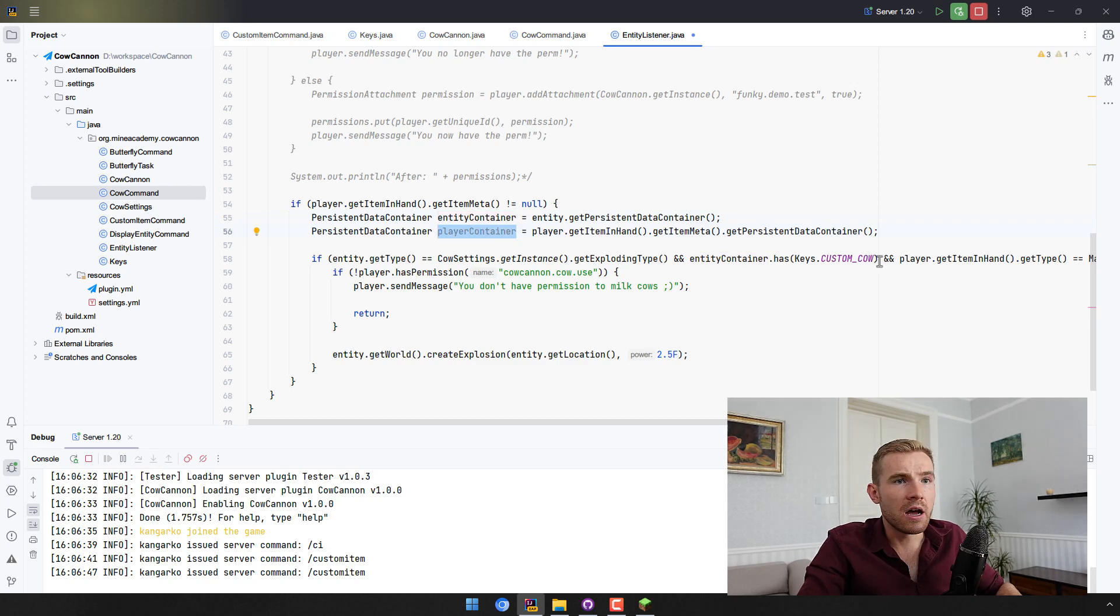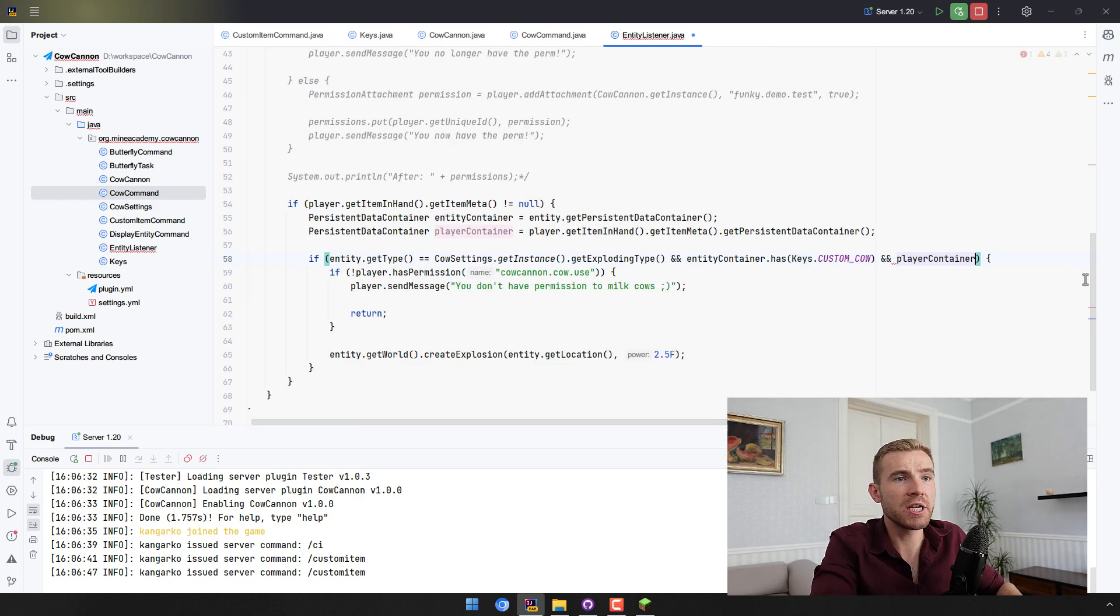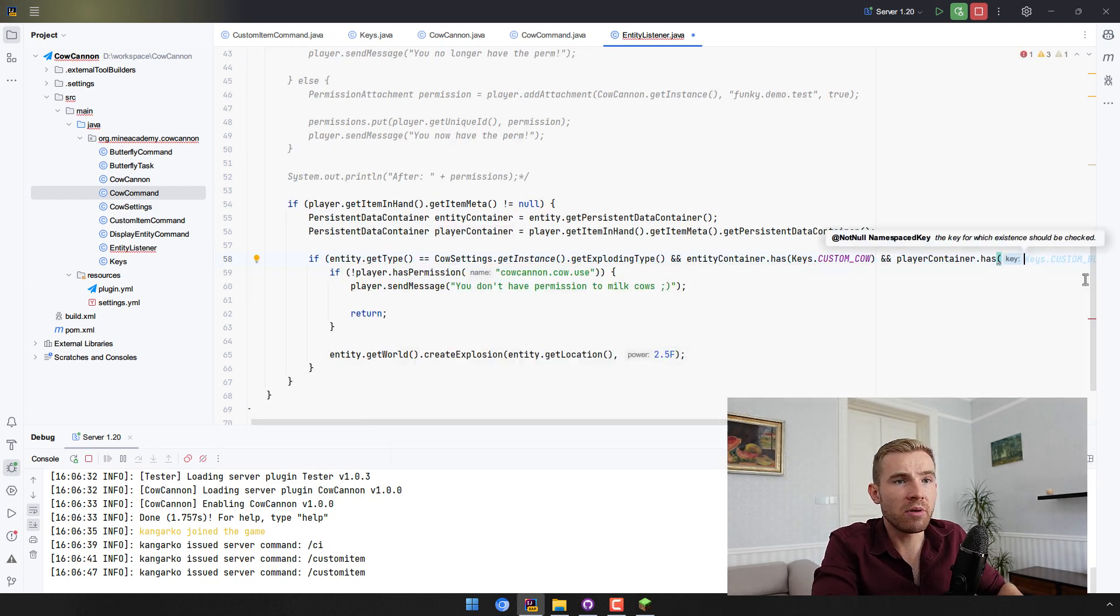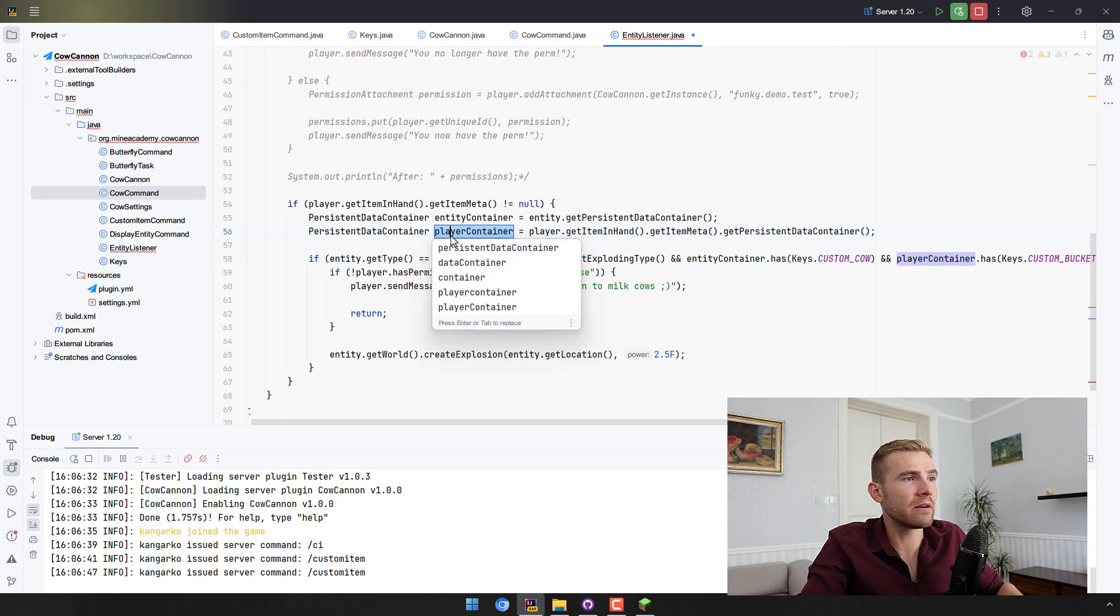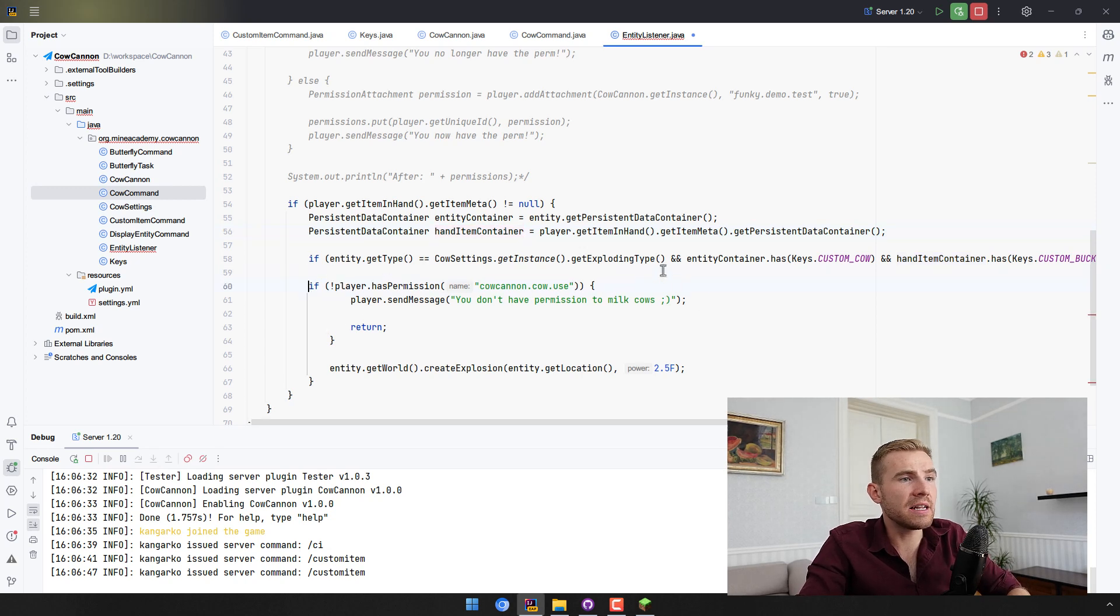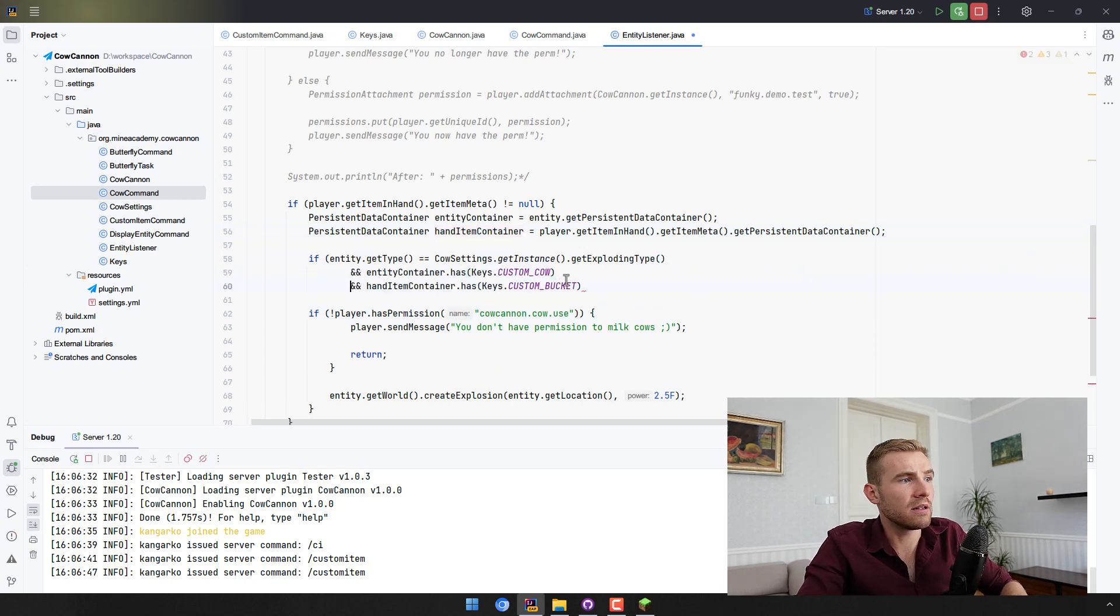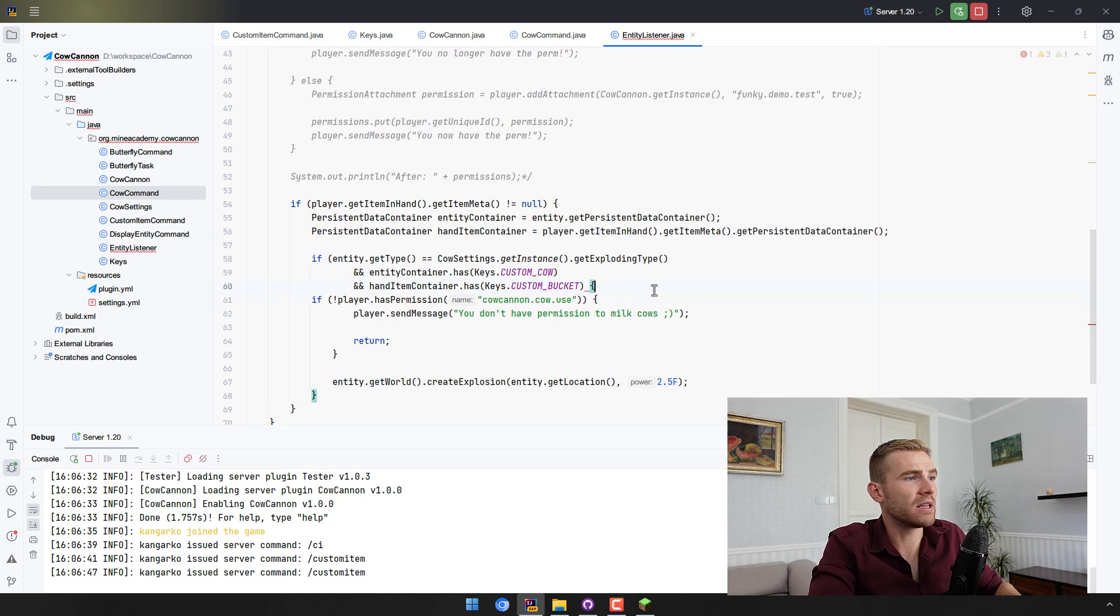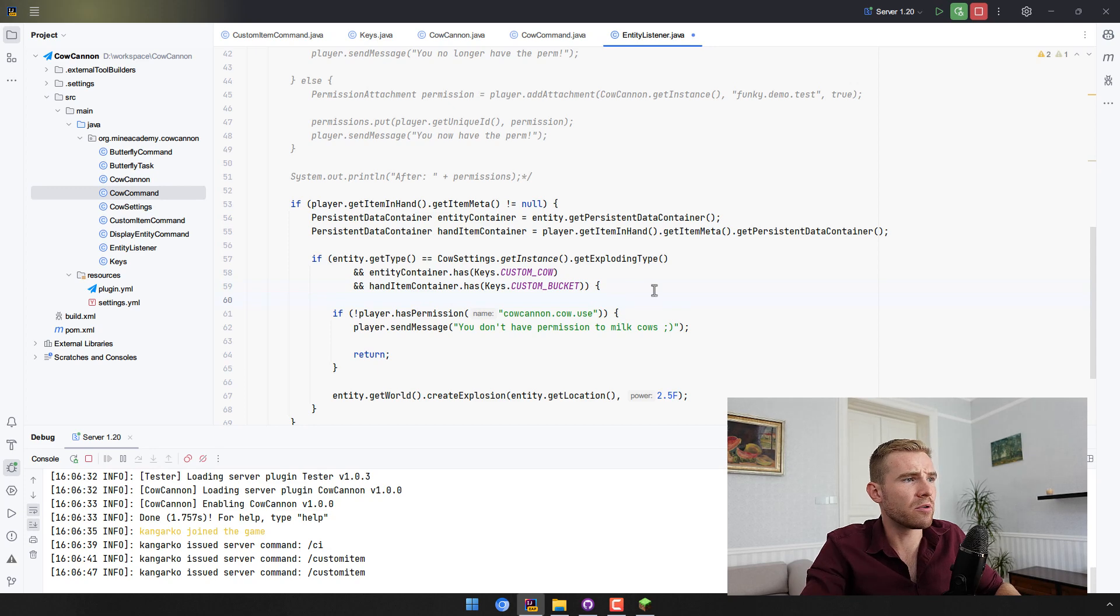Okay, so entity container is done. Player container almost done. We have to get rid of this type logic and simply check if the player container, or say the player, the hand item container has that. And if the code is getting too big, I'm just gonna split it just like this one to make it more readable.